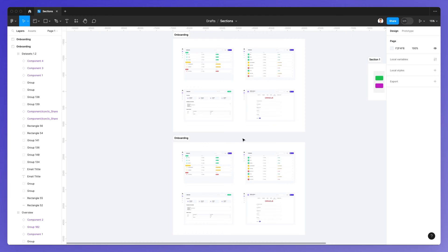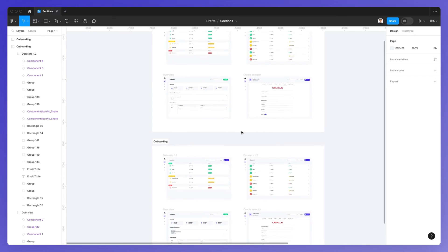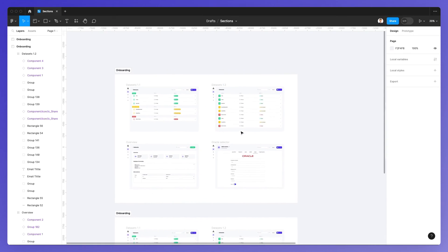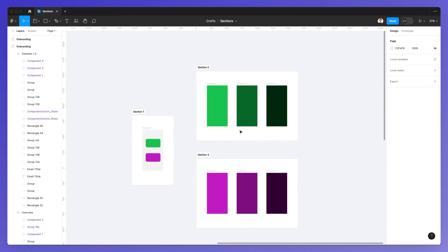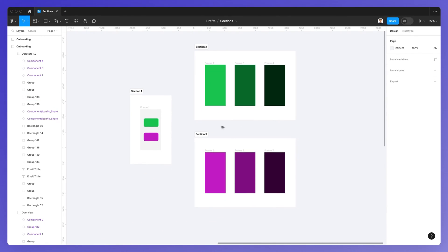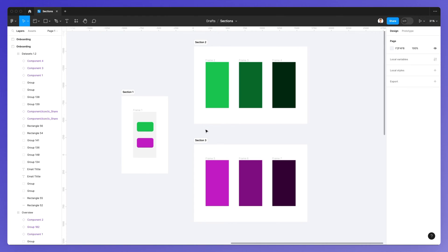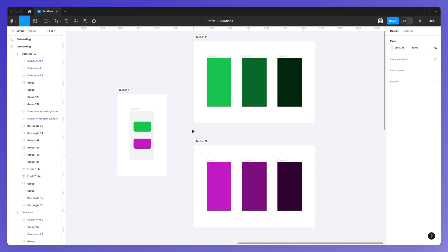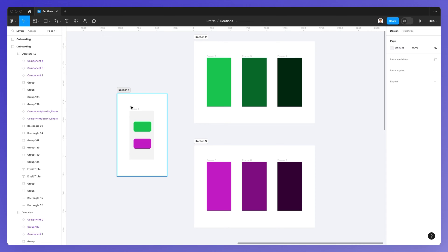But sections aren't just for visual hierarchy and organizational purposes, because sections are going to be really useful for prototyping features as well, as they bring a new layer of possibilities when it comes to the prototyping part. And I'm going to explain this with a live example.